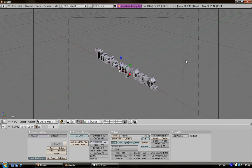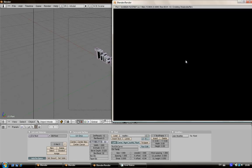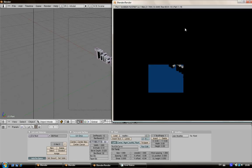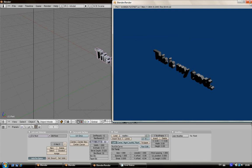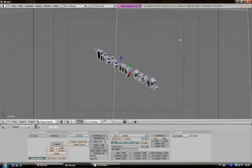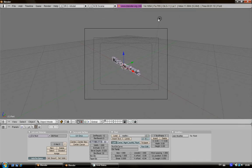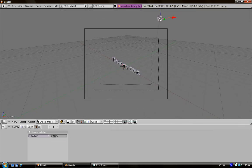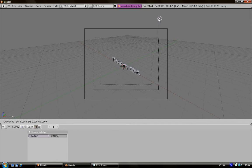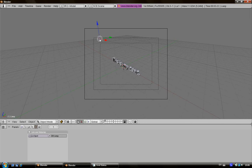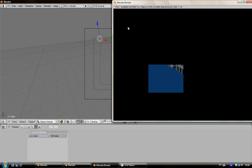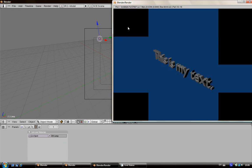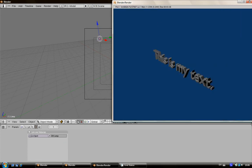With F12, render it. Here you are, here's your text. Then right click on the lamp and press G. Here you go, F12. Yeah, now your text is brighter.